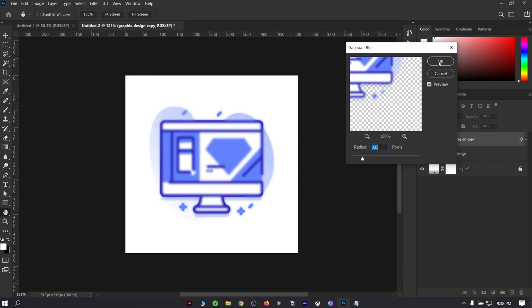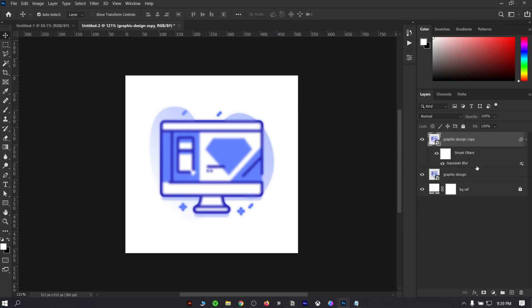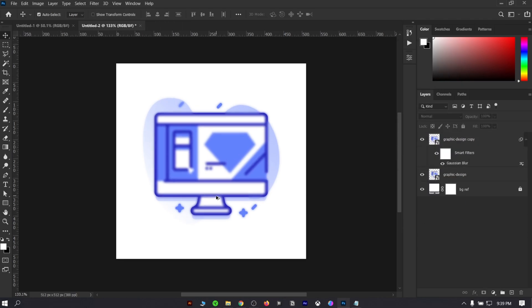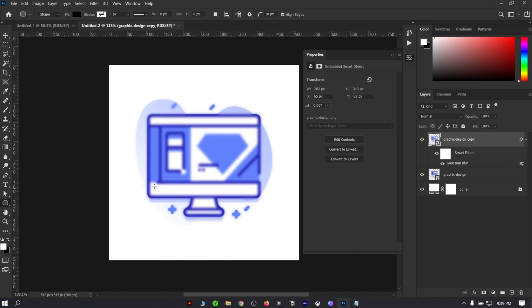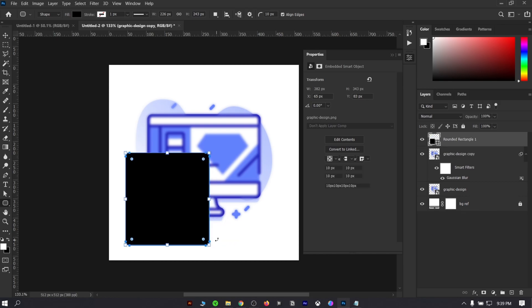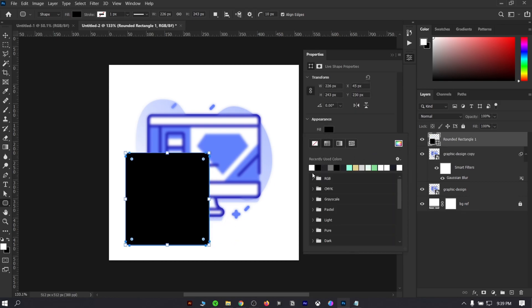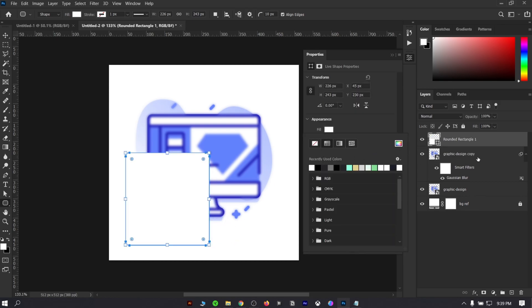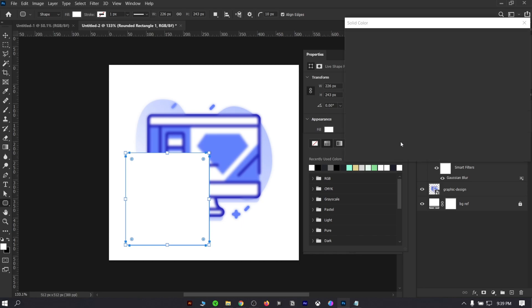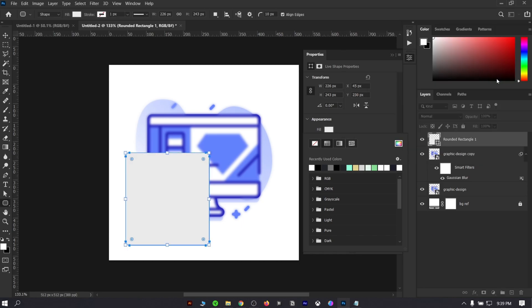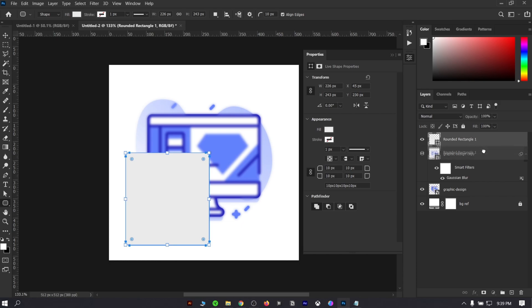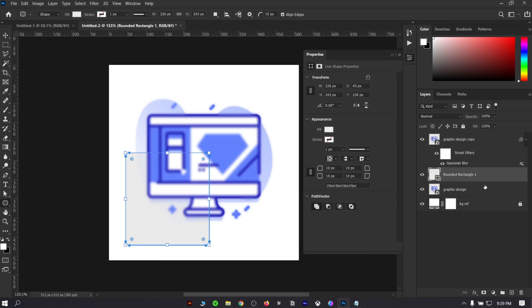So, to make a card or box that will have the glassmorphic effects, make a rounded rectangle. Select the rectangle tool and right click, then select the rounded rectangle tool. For color, I am using a light grayish color so that we can see the box more clearly. Place the shape layer in between the two icon layers.